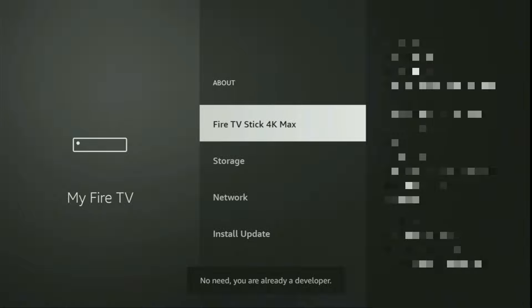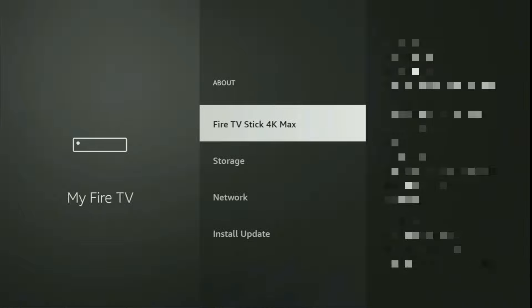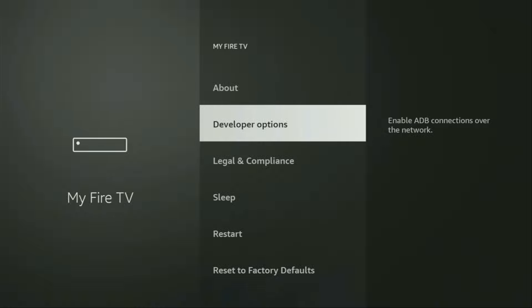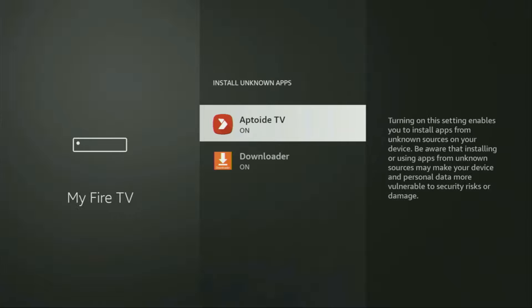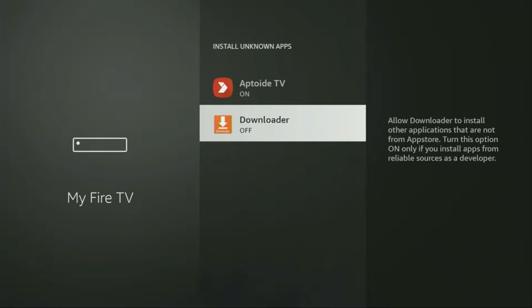As you can see, the button for me says 'no need, you are already a developer.' In your case, it's going to say that you have become a developer now. If you go back a bit, you will finally see developer options, which have appeared. So we open them, make sure to enable ADB debugging, then go to Install Unknown Apps and find Downloader and turn that option on.